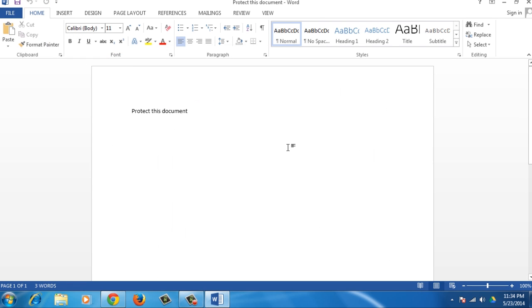Congratulations! You've just learned how to password protect your document in Word 2013.